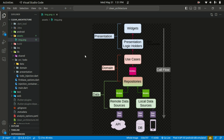Starting with the presentation layer, it's responsible for handling the user interface — the UI aspect — and also the user interactions. It includes all the code related to the visual representation of your app, such as the screens, the widgets, the UI components, and also the state management. It's important to keep this layer free from any business logic. Its role is to interact with the domain layer and present the data to the user in a visually appealing and intuitive manner.